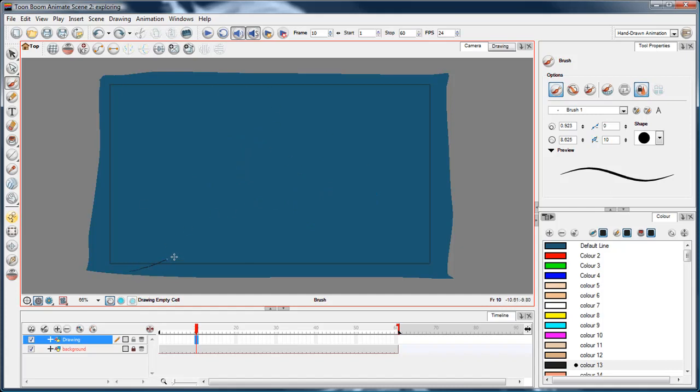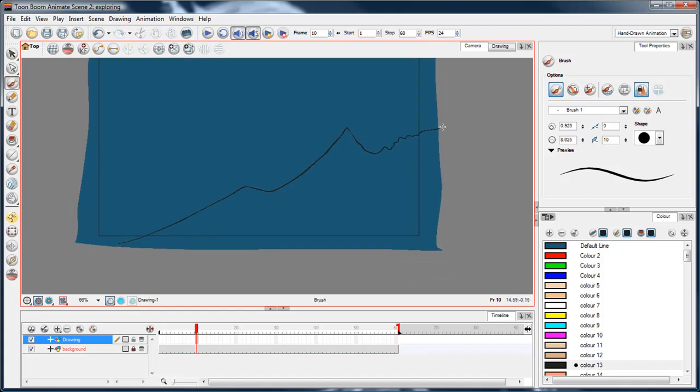I can just, just like in Flash or just like in any other graphics program, I can draw using the brush tool and just draw a cutoff.